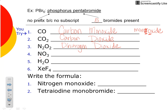Pause the video and try the next three examples on your own, then resume the video and see how you did. Here on number four, nitrogen — no prefix needed because there's only one nitrogen. Always use a prefix on the second element: there are three oxygens, and the prefix for three is tri — like a triangle. So trioxide. The compound is nitrogen trioxide.